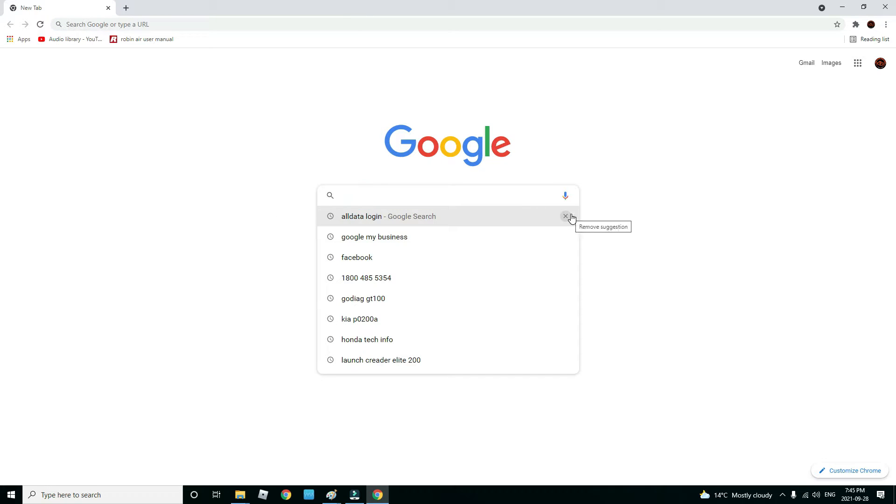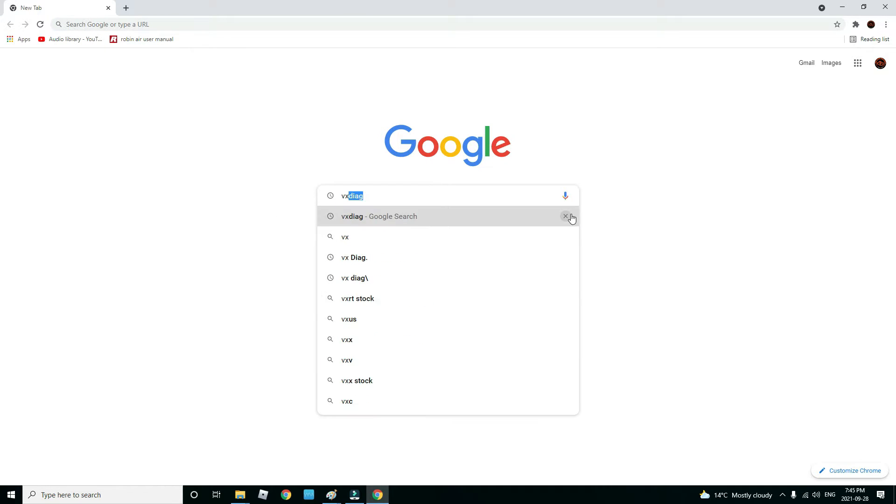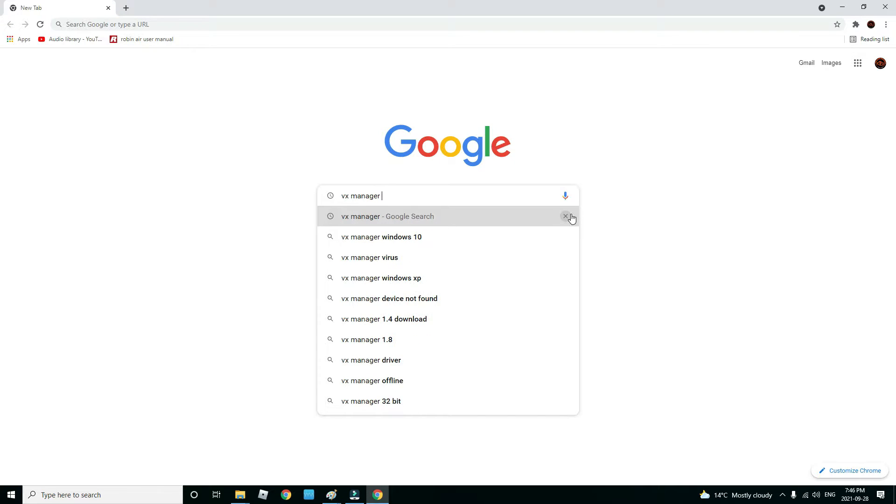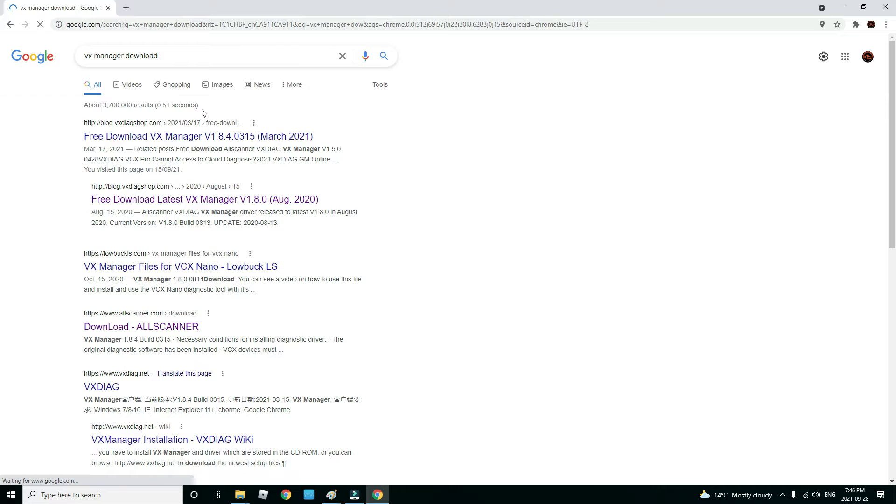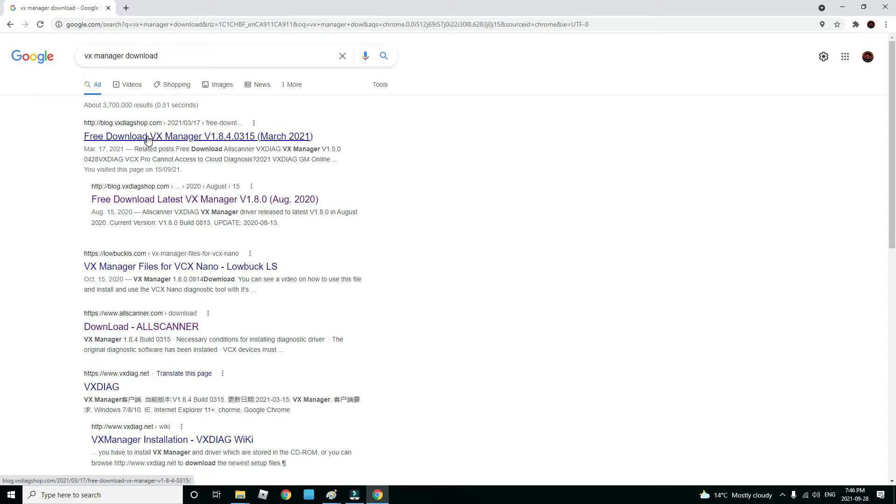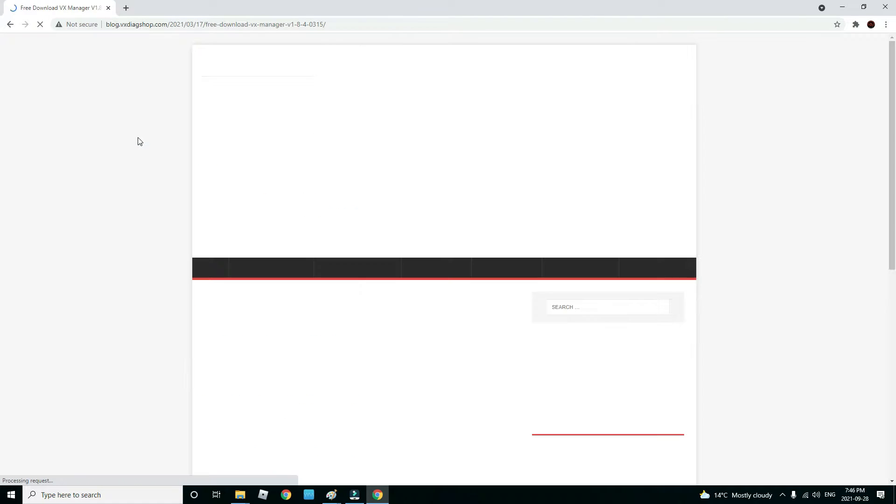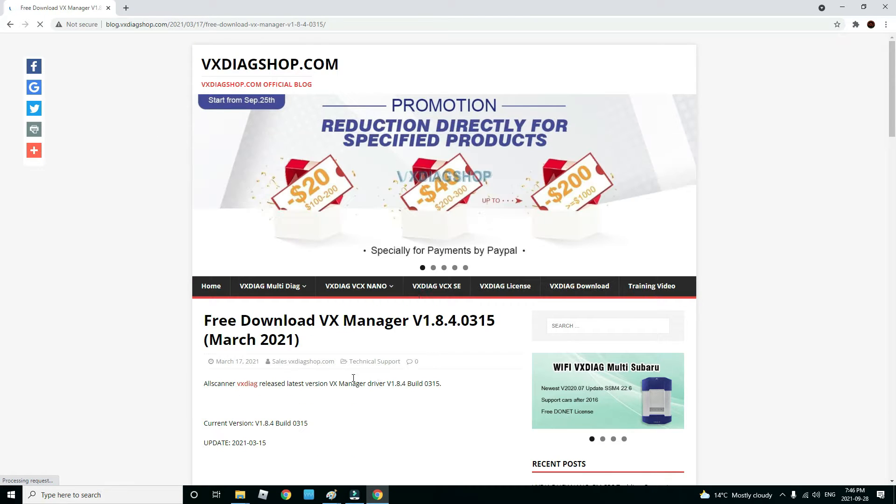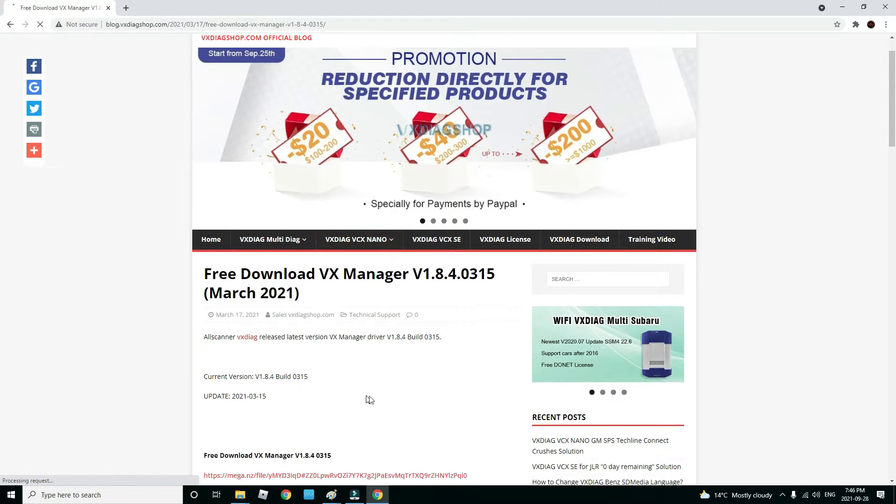What you're going to do is go into Google and put in VX Manager download. Then you can go to the VX Diag Shop.